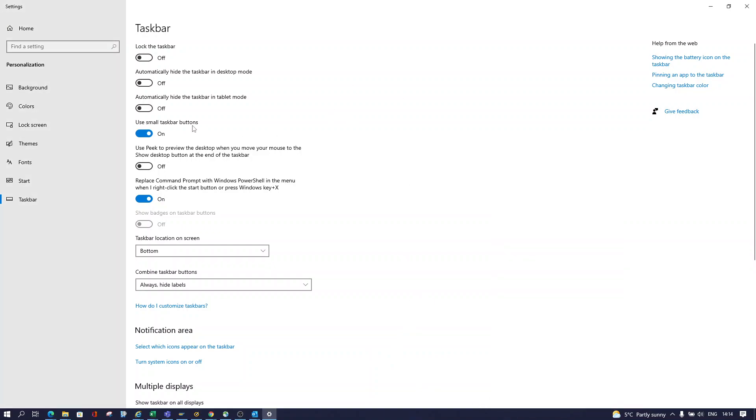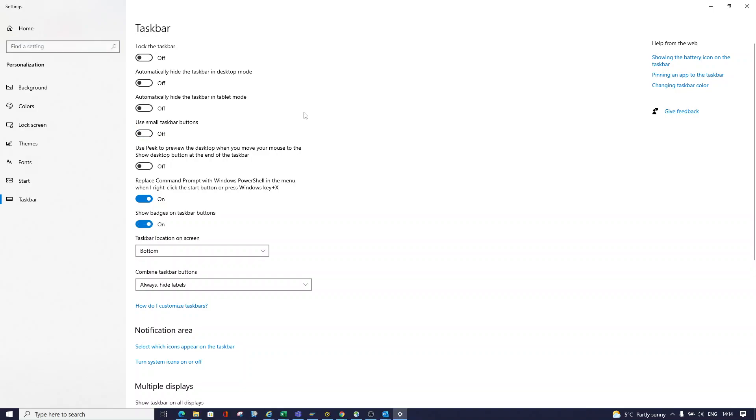This will open automatically since we already have it open. If this is highlighted and says use small taskbar buttons, you want to untick it. So untick it and it might take a second for my display to change.